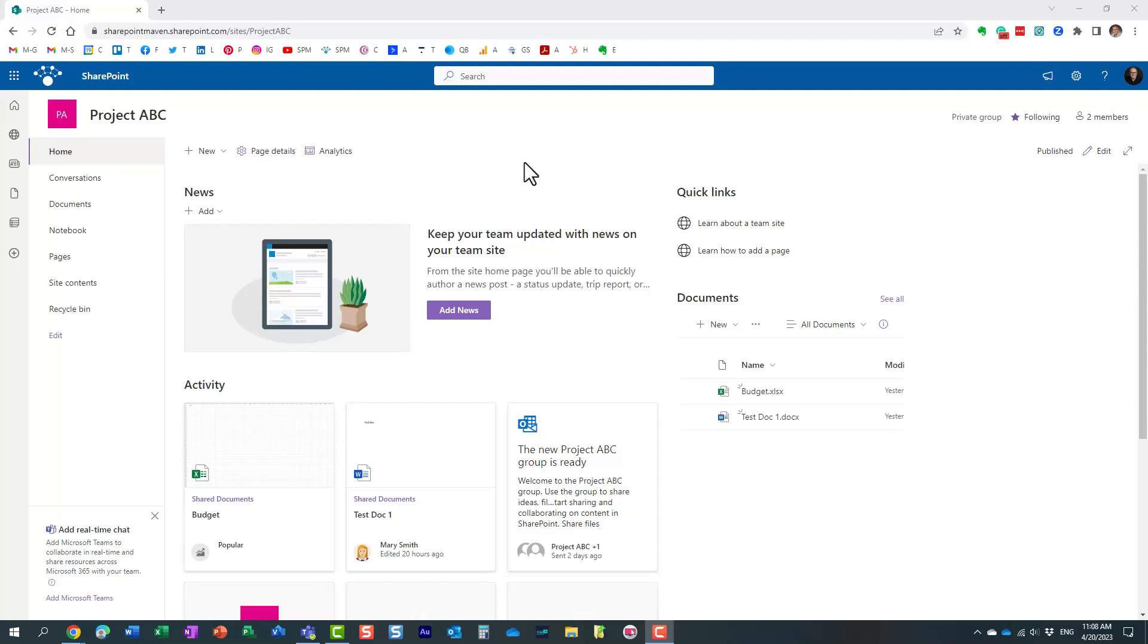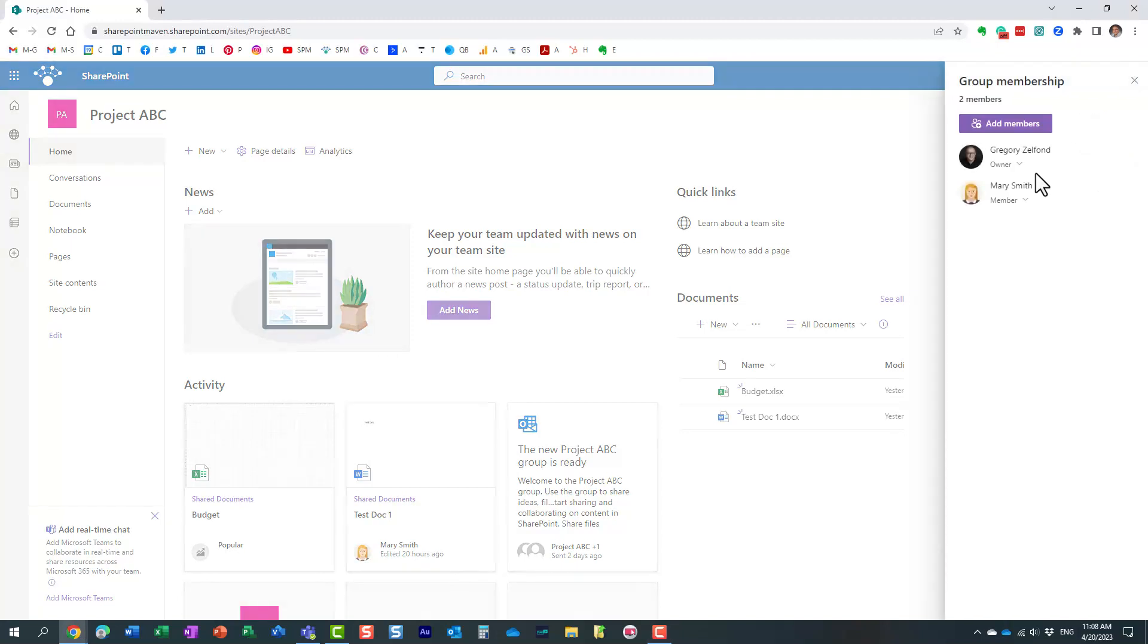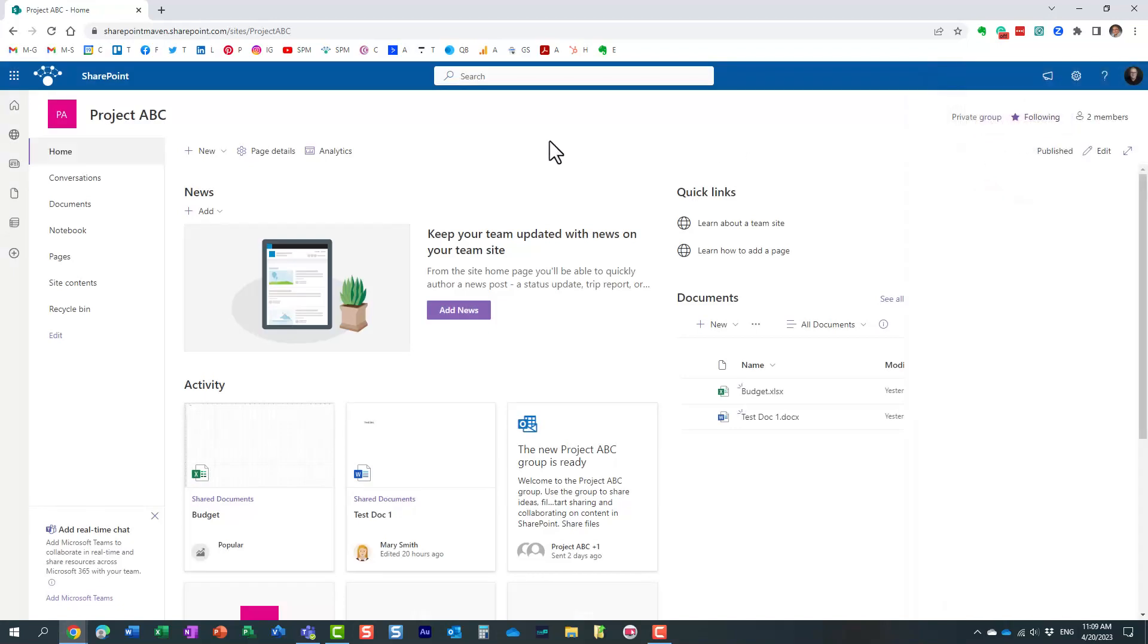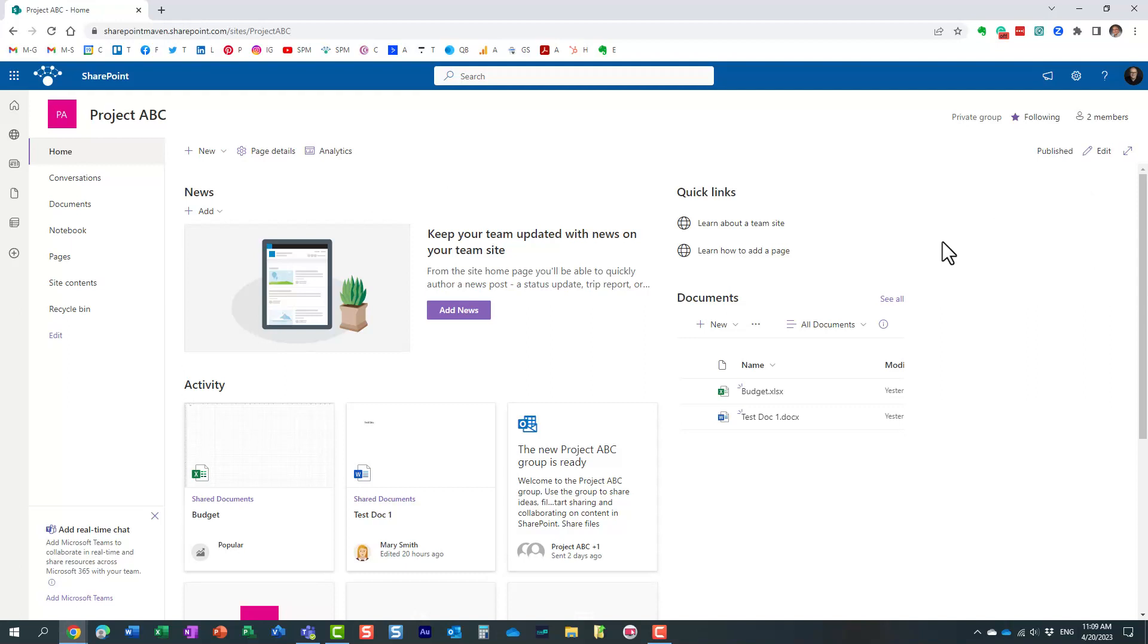So I'm logged into this SharePoint site and I'm the owner of the site and Mary happens to be the member of the site. So Mary has edit and delete privileges. Now the way it works, obviously security in SharePoint is inherited. So that means that anything I create, whether it's a document or another page on that site, essentially it will immediately be accessible to the other members of my team.